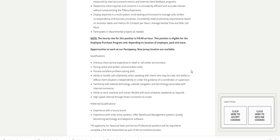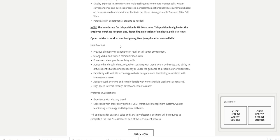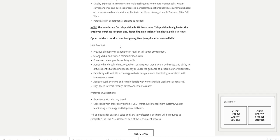The qualifications: previous client service experience in retail or call center. It did not say how many years or months. As long as you have some type of retail or call center type of experience, you can apply for this position.